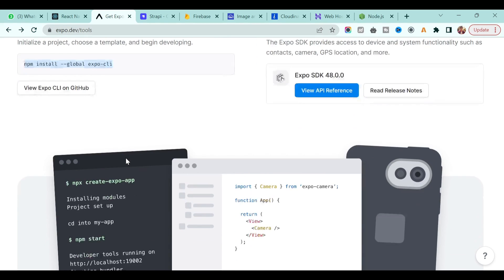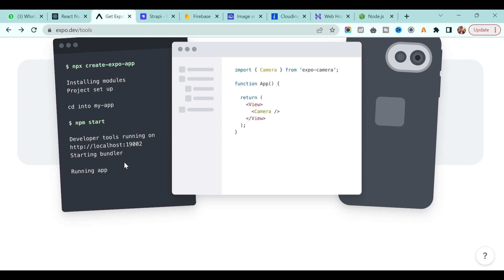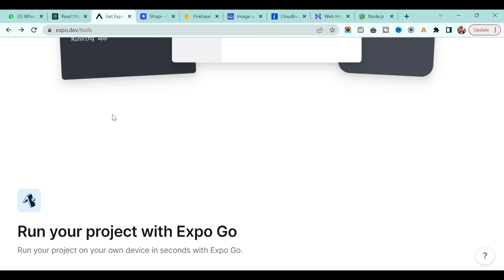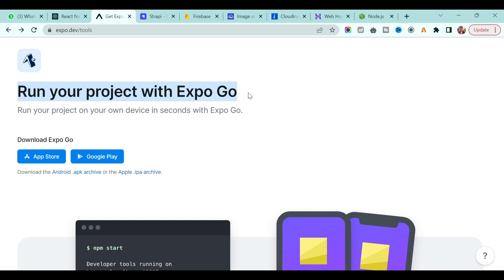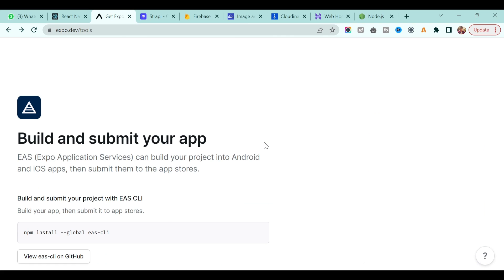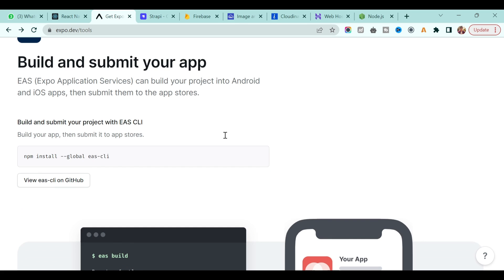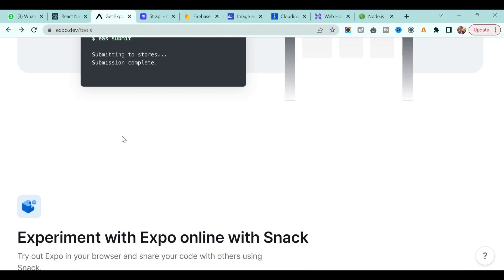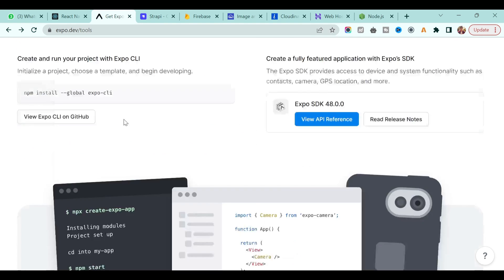Expo is a very fast and easy build tool in order to create a native application. Once you install it, you can run your project with the Expo Go application. First, search for Expo Go on the App Store if you are using iOS, or Google Play Store if you are using Android, and install it on your mobile device so that you can directly test your application on mobile while coding.